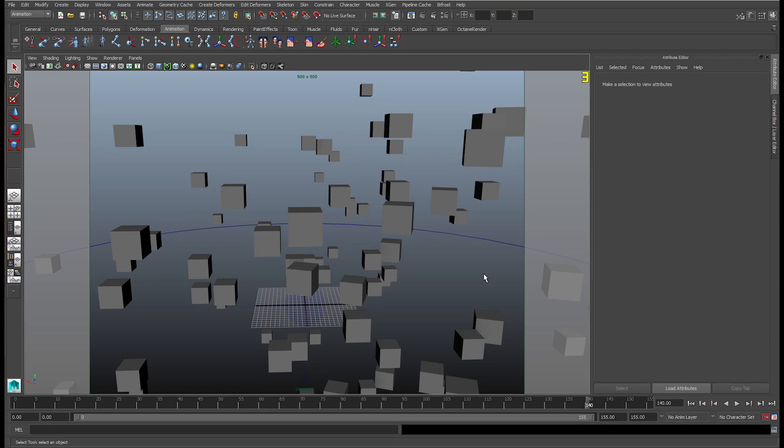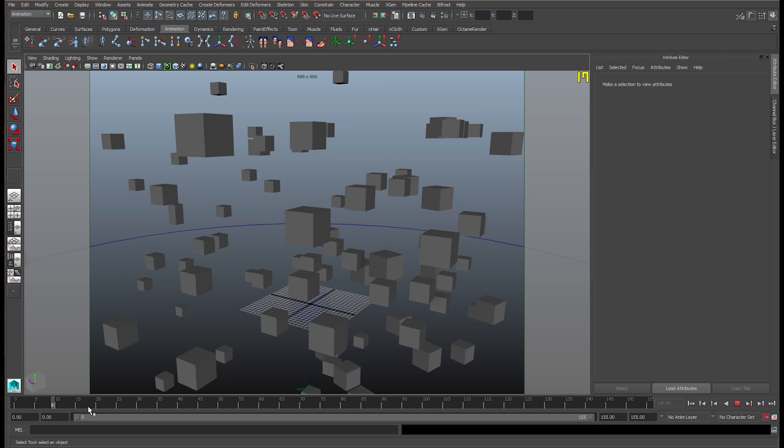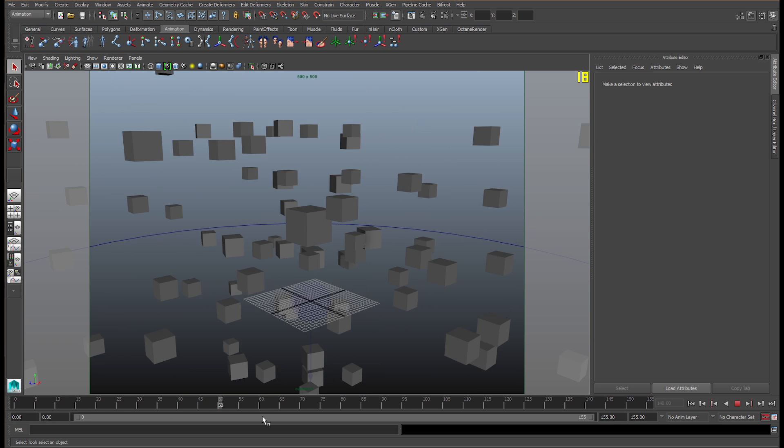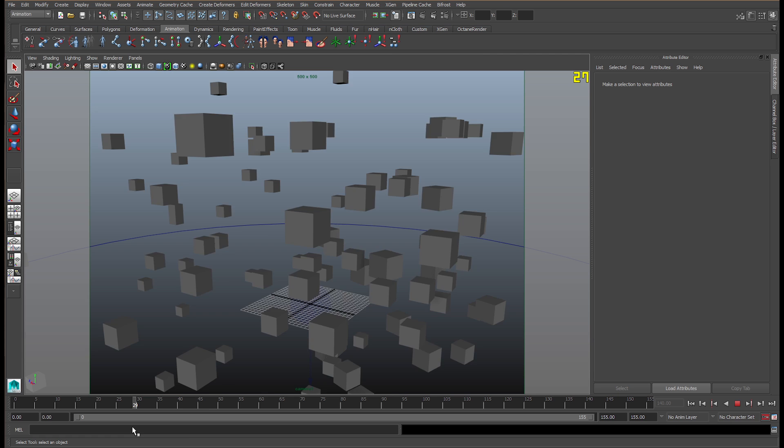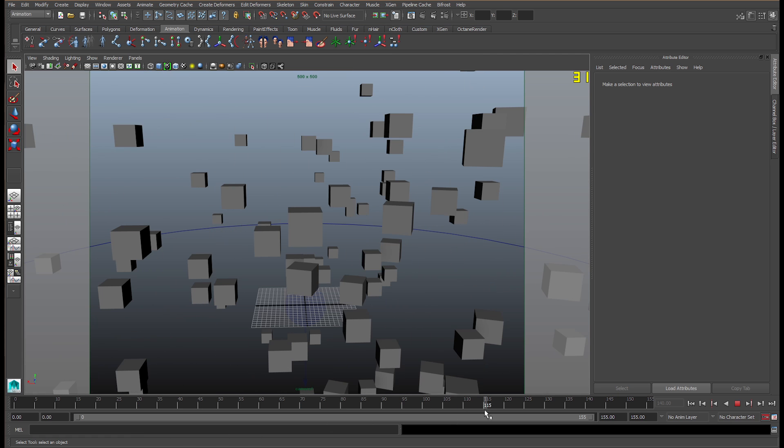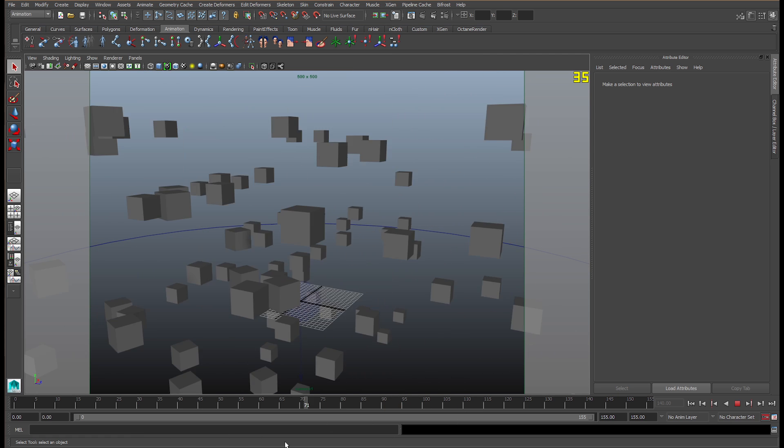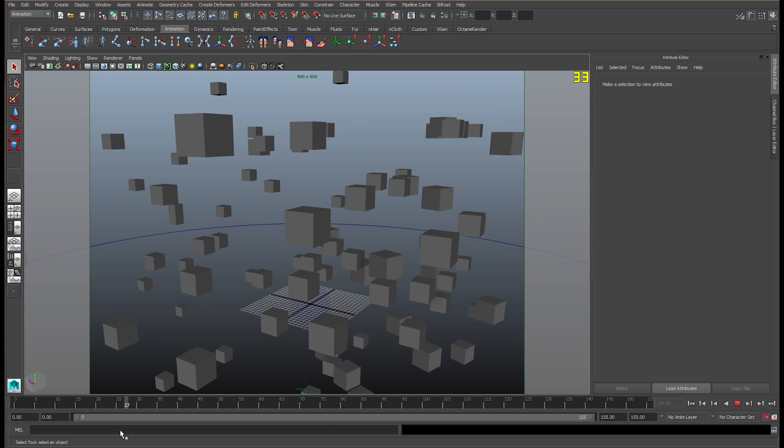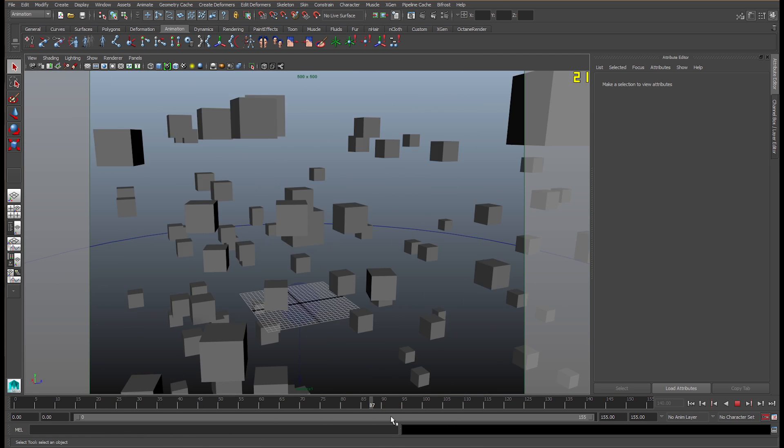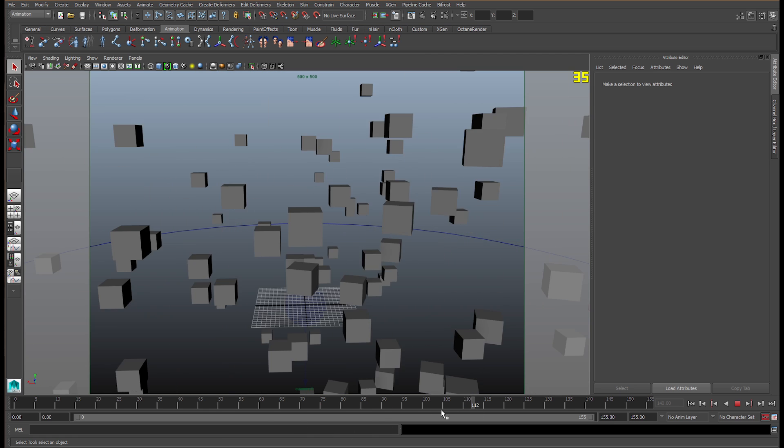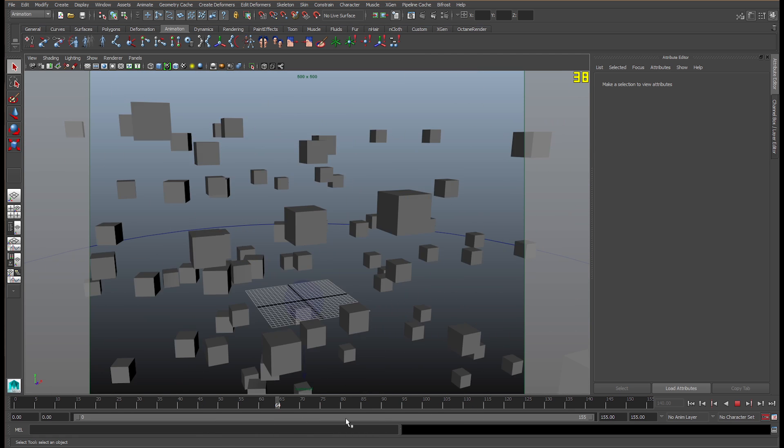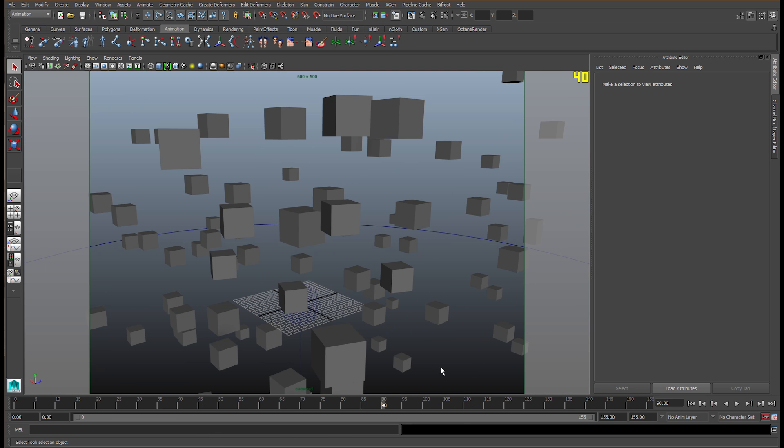G'day guys, mtimtam here. Today we're going to learn about motion blur with Octane Render for Maya. As you can see, I have a scene rendered here with a little bit of an animation. It's pretty quick in terms of the frames per second and it gives off some really good motion blur.